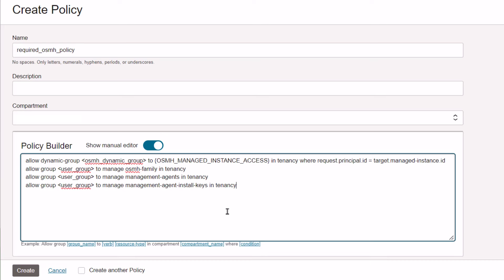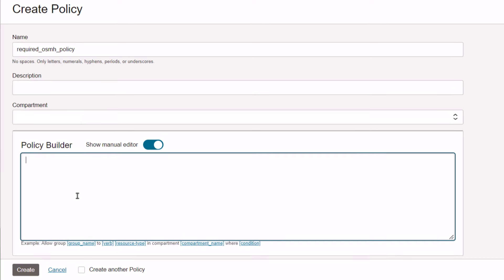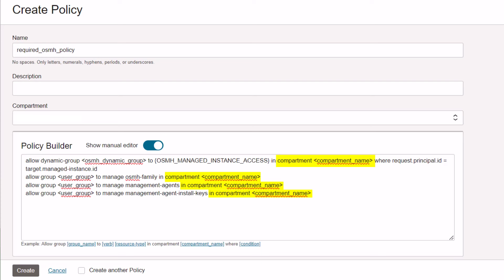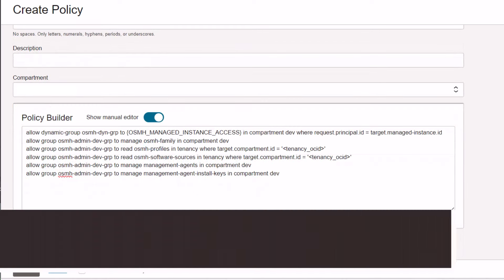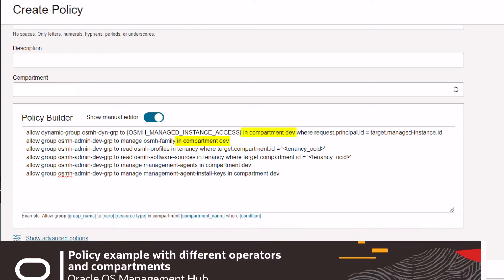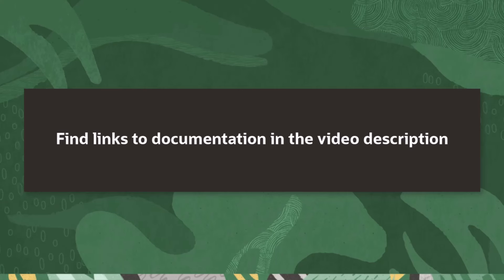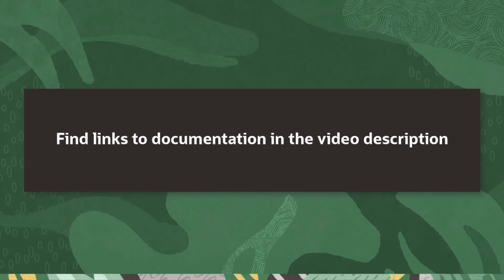Let's now review a compartment-level policy statement that restricts users to a compartment or its sub-compartments. In these four lines, the only difference from the tenancy example is the location — it switches from in-tenancy to in-compartment name. There are some additional degrees of permission that can be added to a policy. In this example, the dynamic group and resources are limited to a specific compartment called dev, and the administrators are restricted to the read-only operation on registration profiles and software sources. These administrators are still able to manage all OS Management Hub resources in the dev compartment and management agent resources in the dev compartment. To learn more about OS Management Hub resource types, policy verbs, and possible combinations, consult the documentation on OS Management Hub policies and OCI policies.